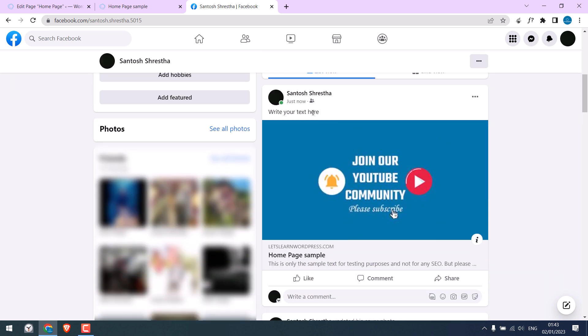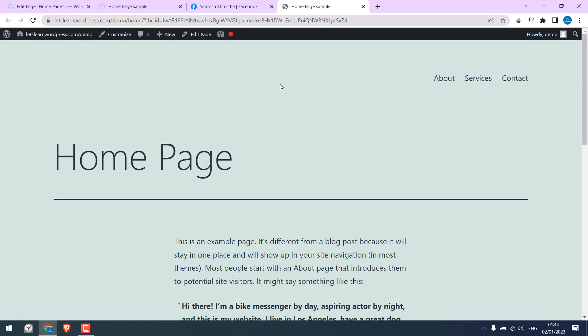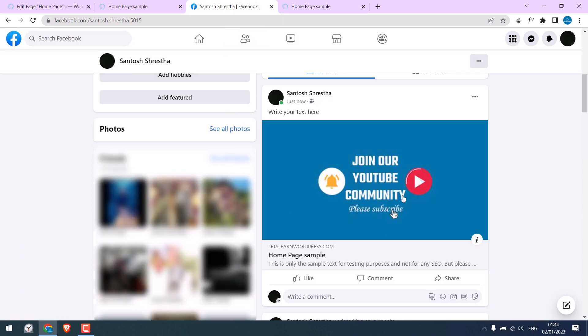So it is working, all good. This is how you can add custom thumbnails to your URL for social media pages. Thank you very much.